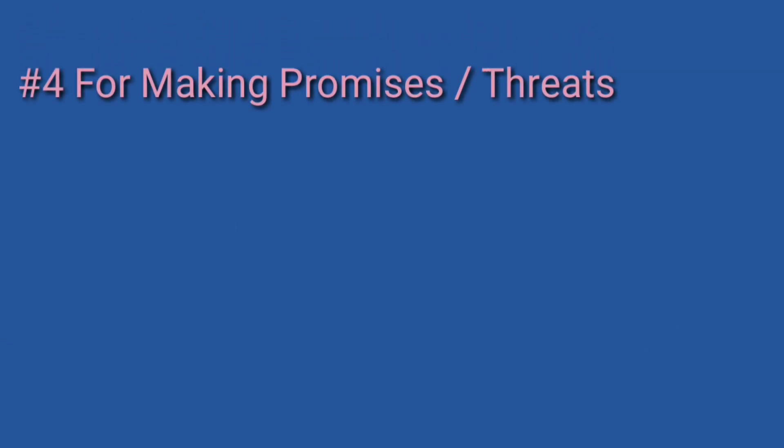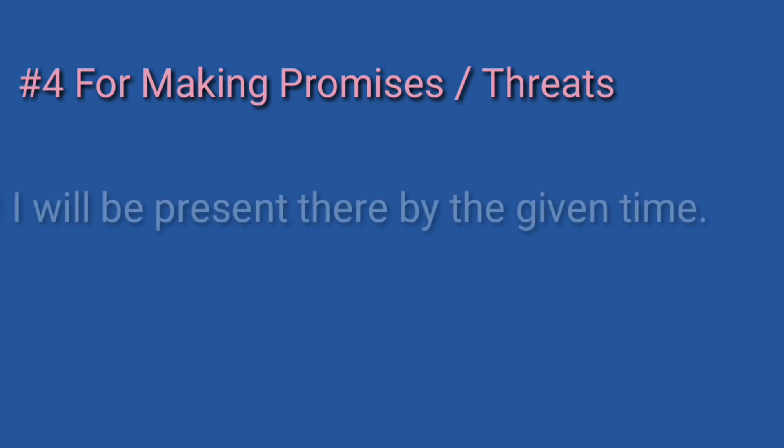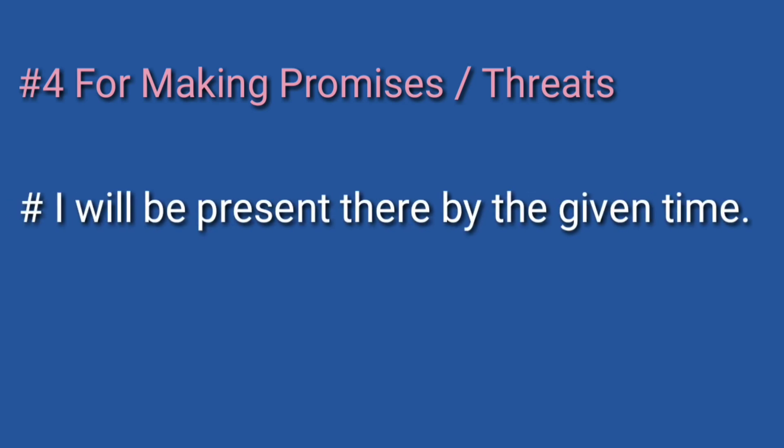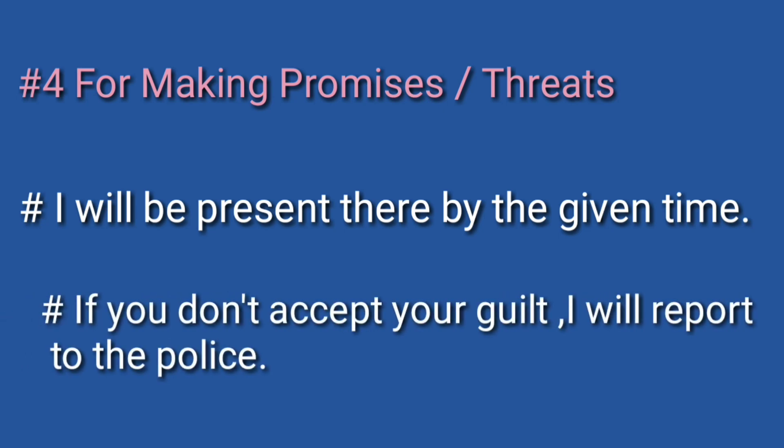Number four: for making promises or threats. Example: If you don't accept your guilt, I will report to the police.